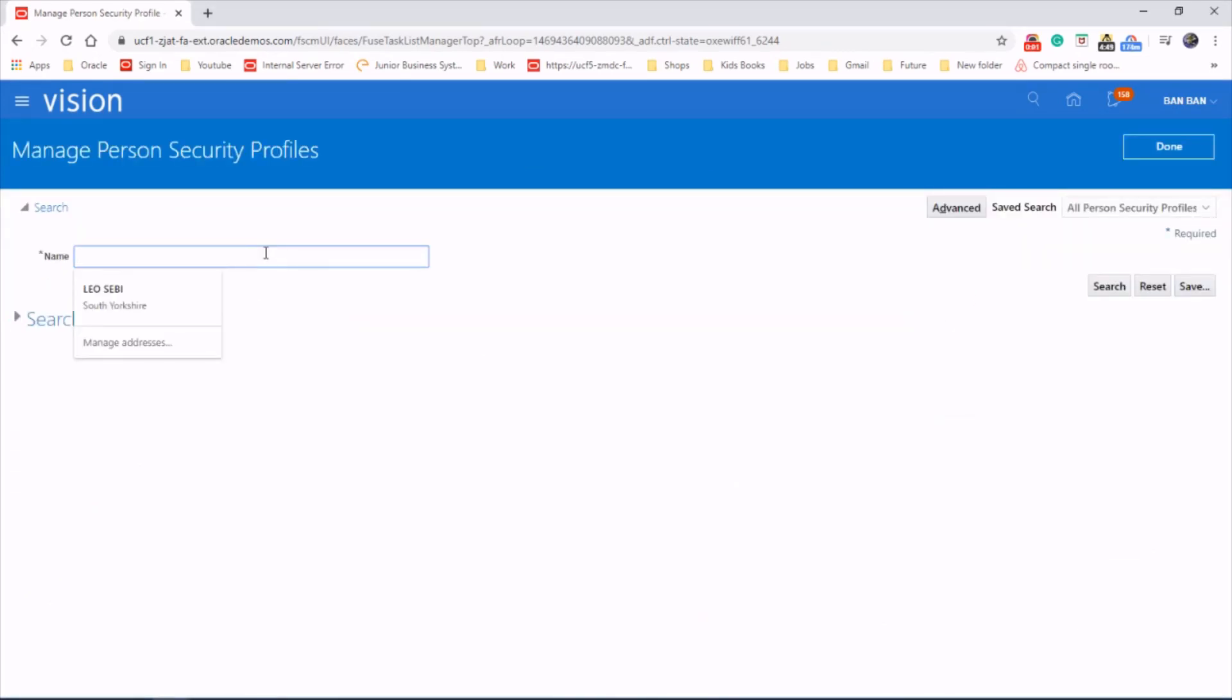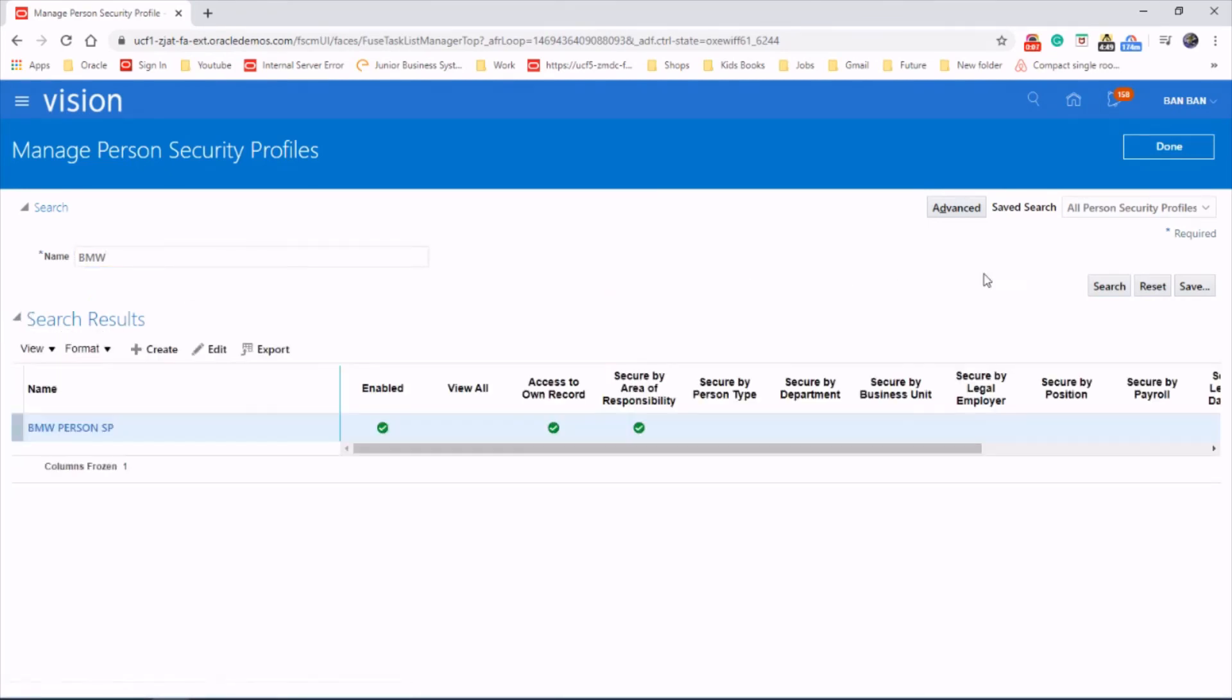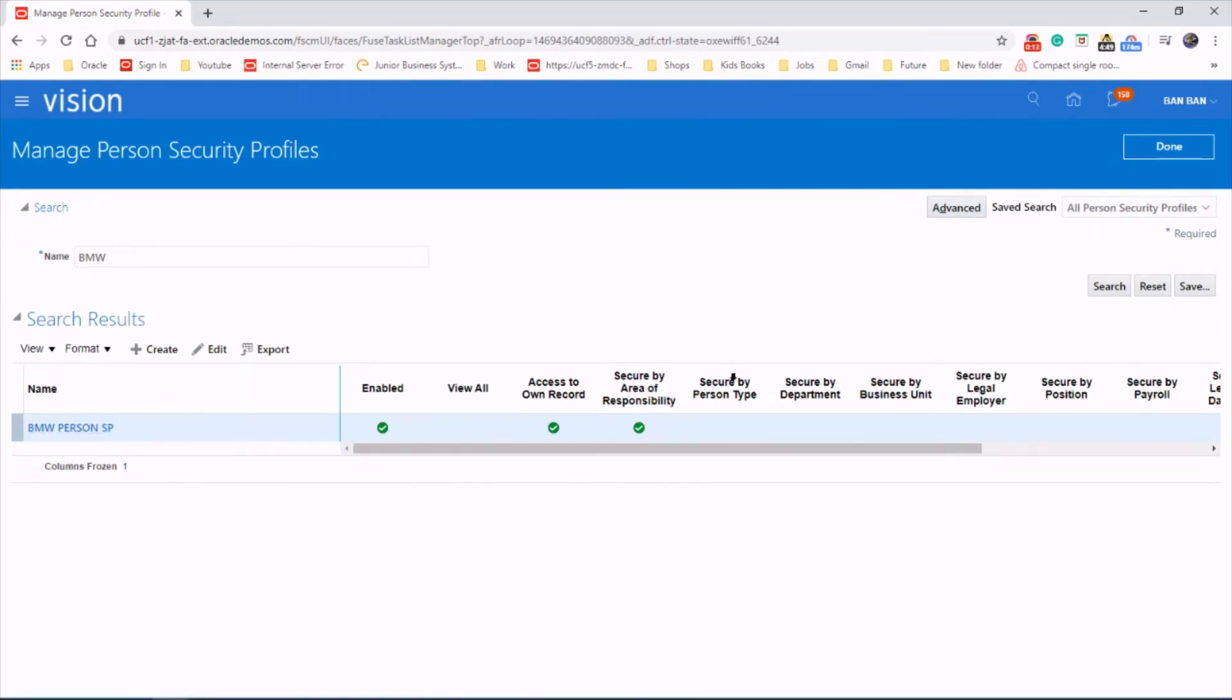And let's have a quick search for it. Let's see if you can find it. There we are. So that's it. Hope you enjoyed the video. Thanks for watching.